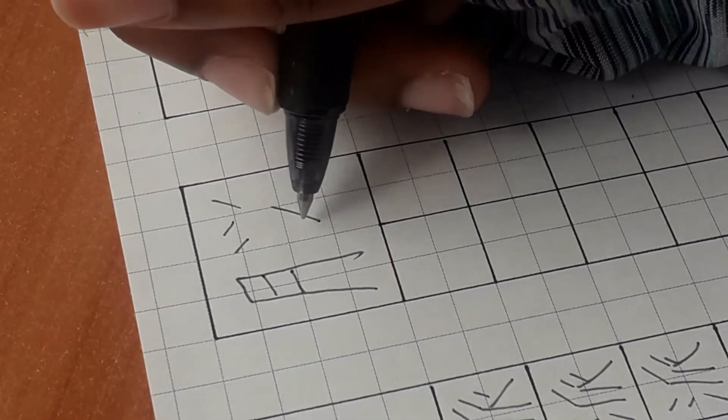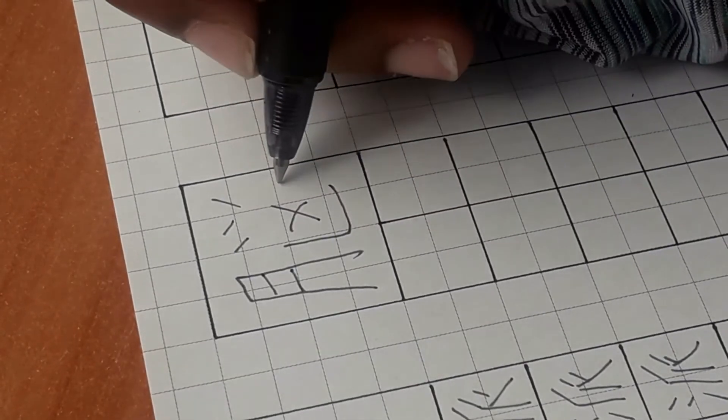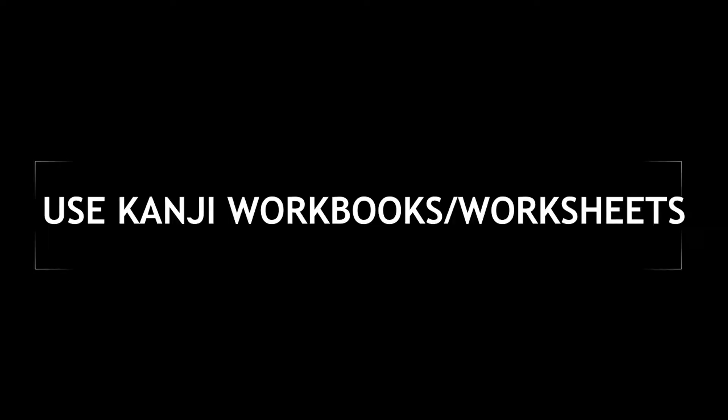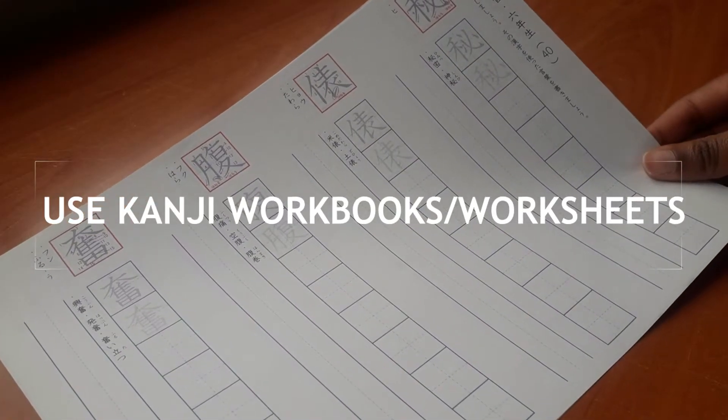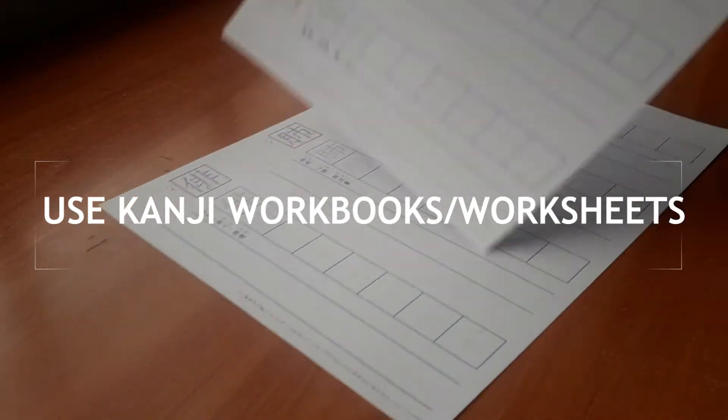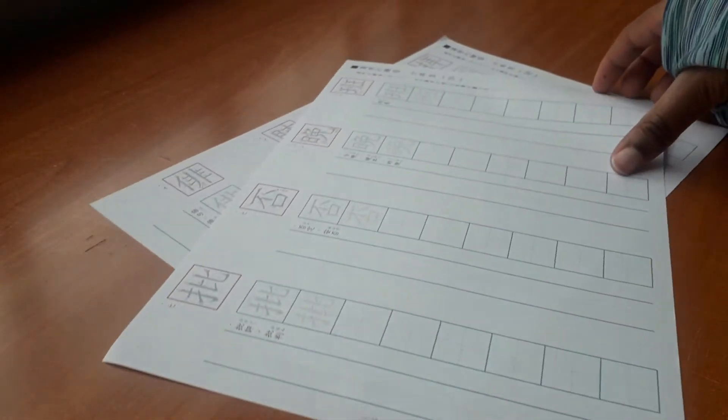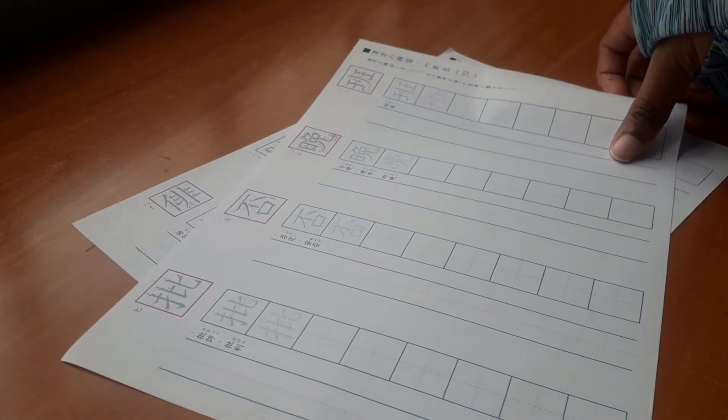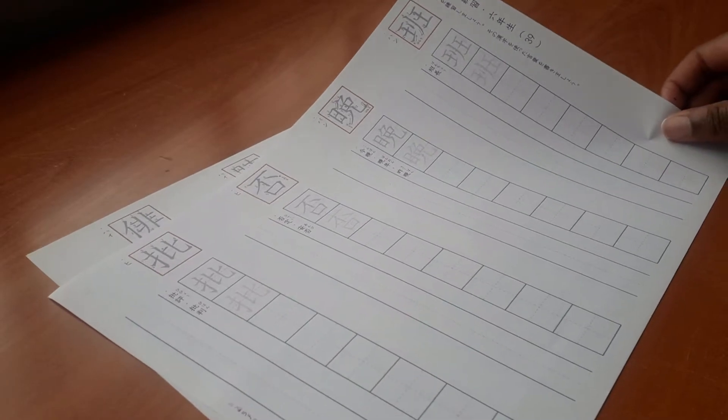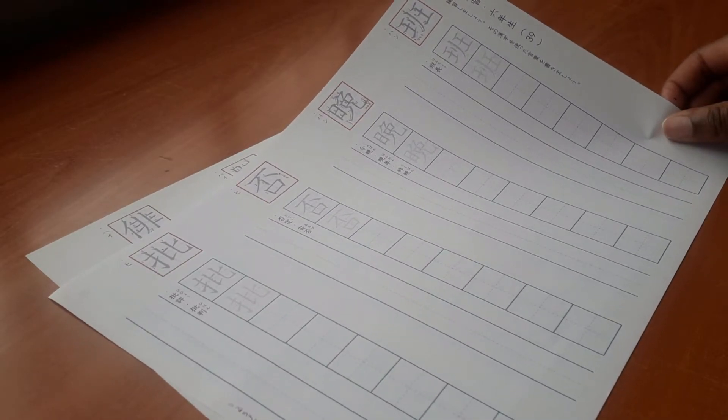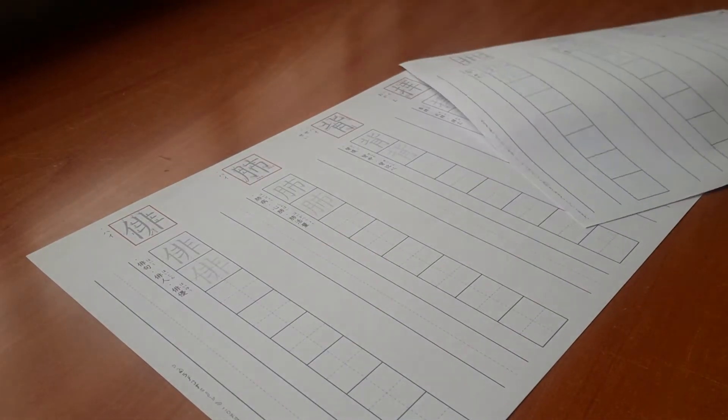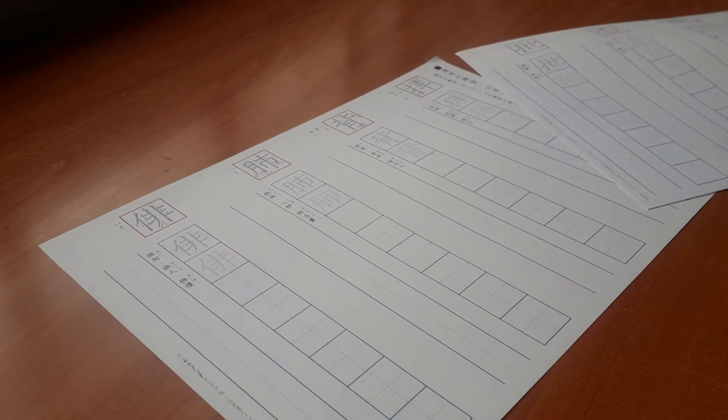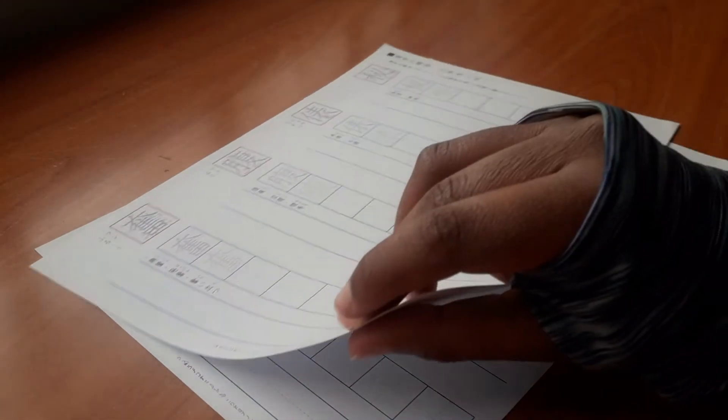These are specifically designed to help Japanese children or Japanese learners learn kanji, but they teach you how to write the characters the right way. They have boxes with grids in them to help with spacing, and they teach stroke order too.